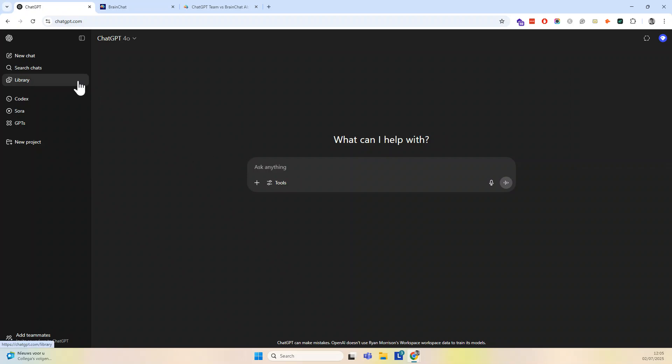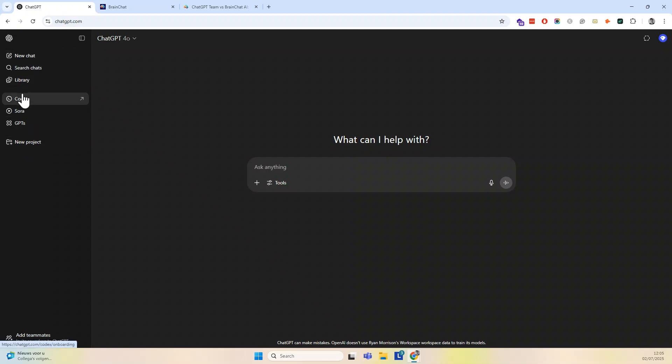Now in this video, I want to focus on getting organized. So if you are a heavy user of AI, of ChatGPT, then you have a lot of chats or conversations and those are sometimes difficult to find.